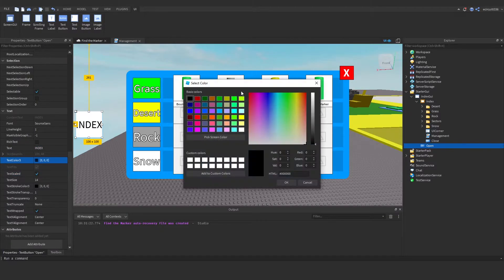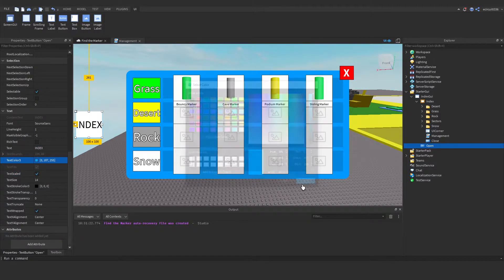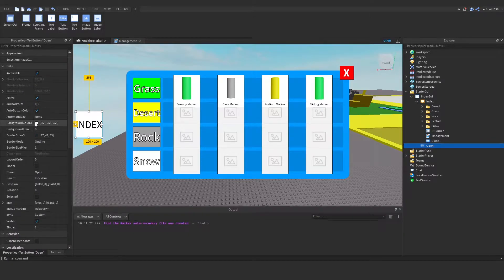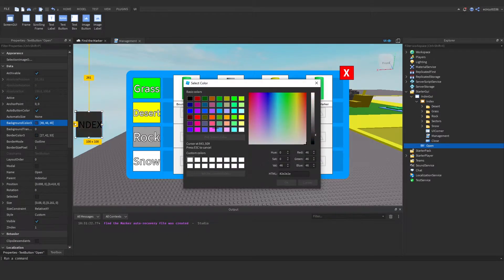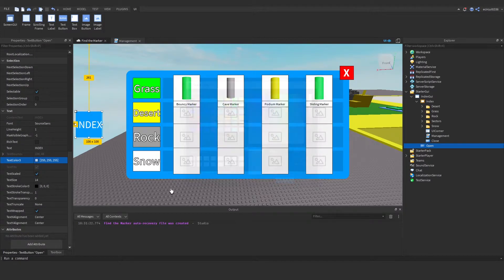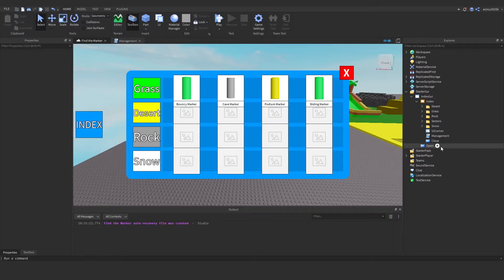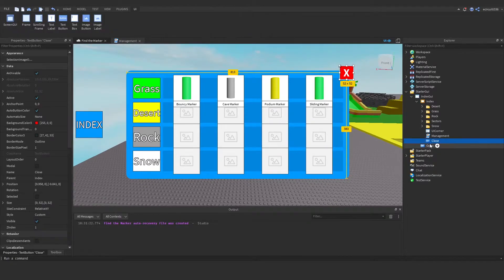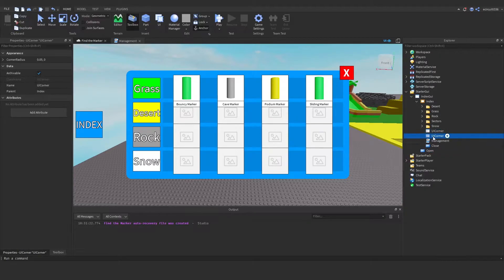Scale it up and play around with the color. I want to change the background color — I'll pick a nice color here and then change the text color to white. I might even give it a text stroke, why not. Now let's add a UICorner into this button and set the radius to 0.10.